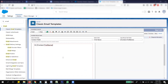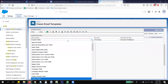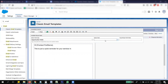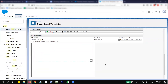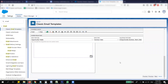In the body, you could write: 'Hi [First Name], this is just a quick reminder for your seminar at [Account Name] on [Seminar Date]. Please confirm that everything is set up.' Then finish with a closing like 'Kind regards' and your name.